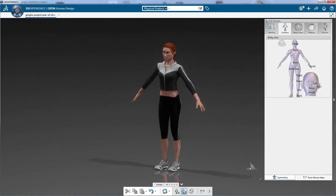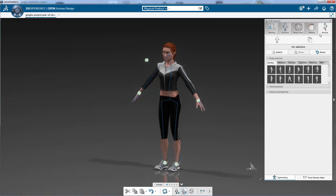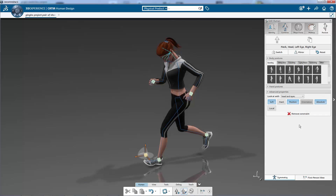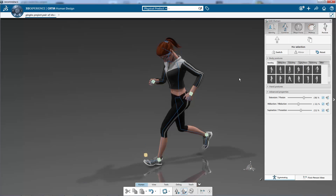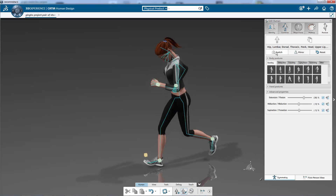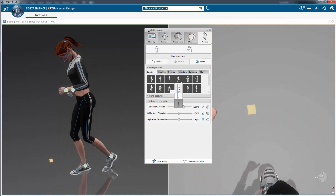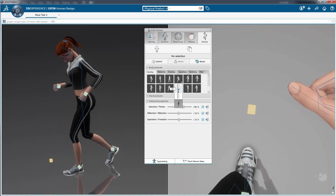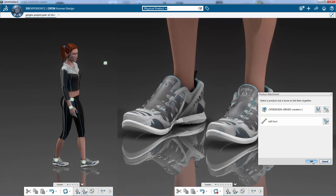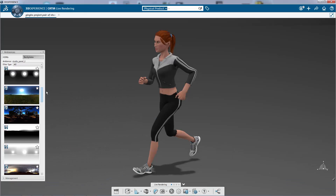If you want to experiment with your design in the context of running, you just select the running posture inside the panel. It's possible to create the opposite posture quickly just by clicking on switch. To create the movement, you can blend the two postures by using a slider. Because the product is attached, the shoes are following the movement of the woman's body.